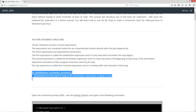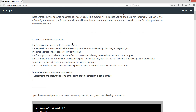I've got it down here in bold — basically an example of what it'll look like. The for statement consists of three expressions. The expressions are contained inside the set of parentheses located directly after the Java keyword 'for'. You can see here's our Java keyword for, opening parentheses, closing parentheses. The three expressions are separated by semicolons — you can see semicolon here, semicolon here. Notice there's no semicolon at the end of the increment expression.